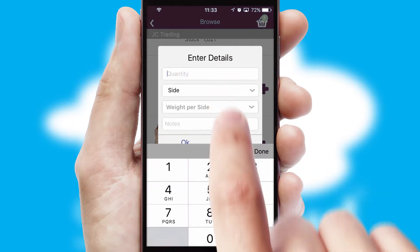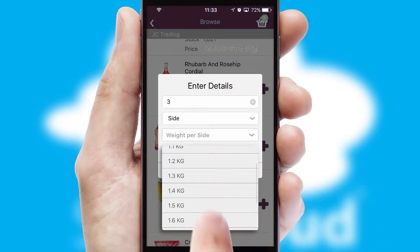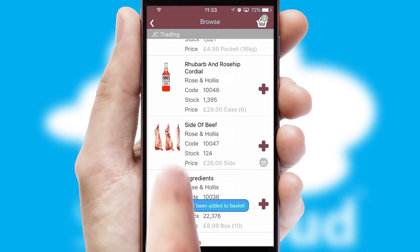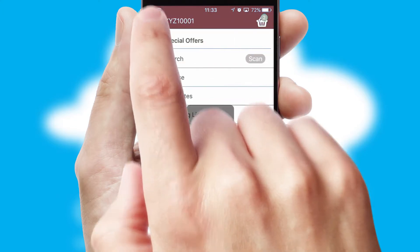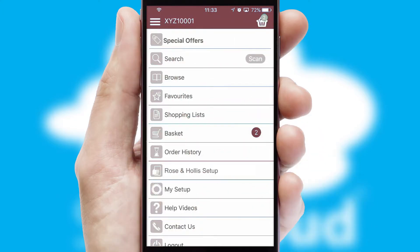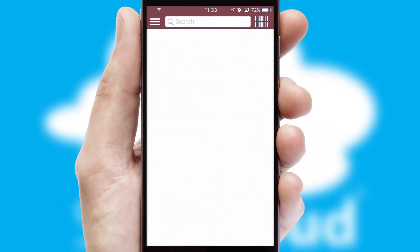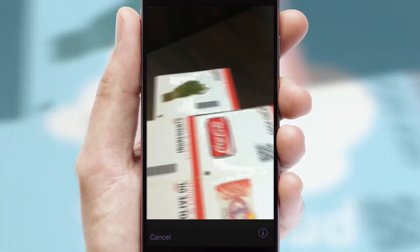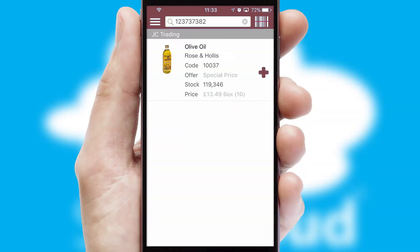A basket icon will appear beside the product to confirm it has been added to your order. SwiftCloud can also deal with multiple product options, including complex configuration rules. You can keep track of how many items you have in the basket with the icon at the top right of the page. Products can also be easily located and ordered by scanning any type of barcode or QR code.